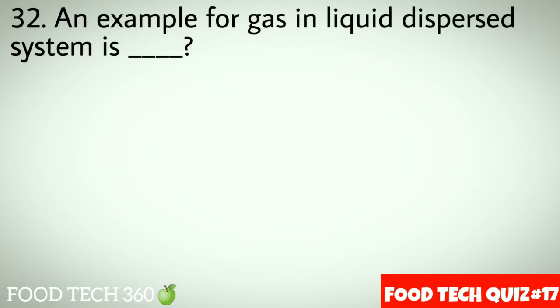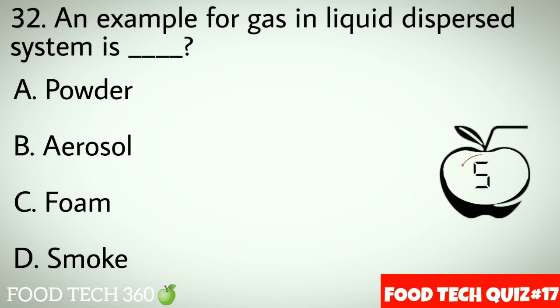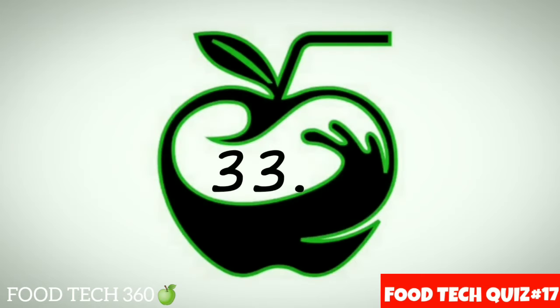Question number 32: An example of a gas-in-liquid dispersal system is dash. Options: A. Powder, B. Aerosol, C. Foam, D. Smoke. Correct answer: C. Foam.